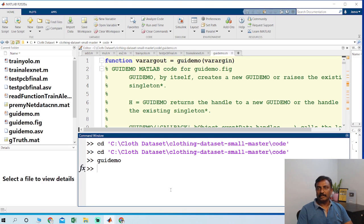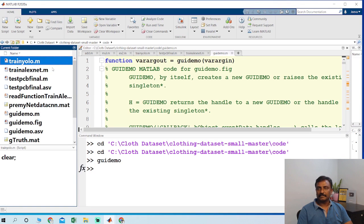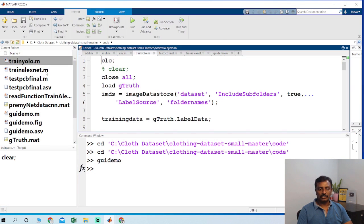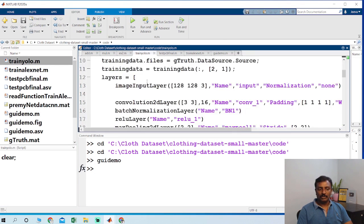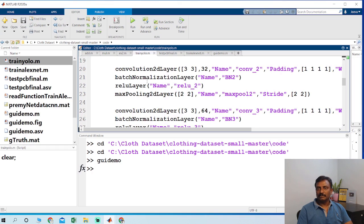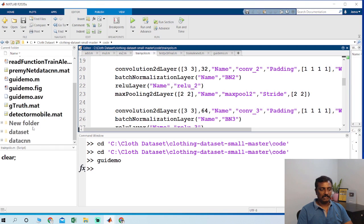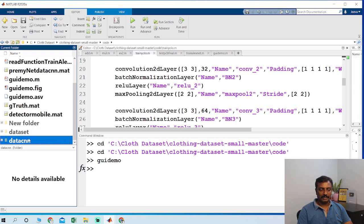Once you make the ground truth, then you could run this YOLO algorithm for training. Once the training is done, then by using YOLO algorithm you just crop the images and make a dataset for this CNN algorithm.